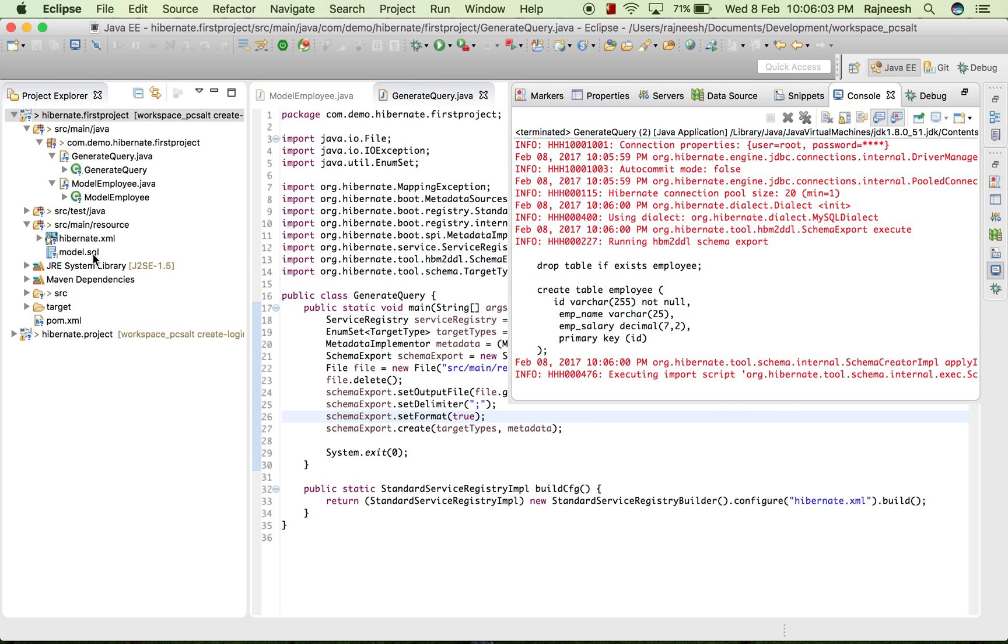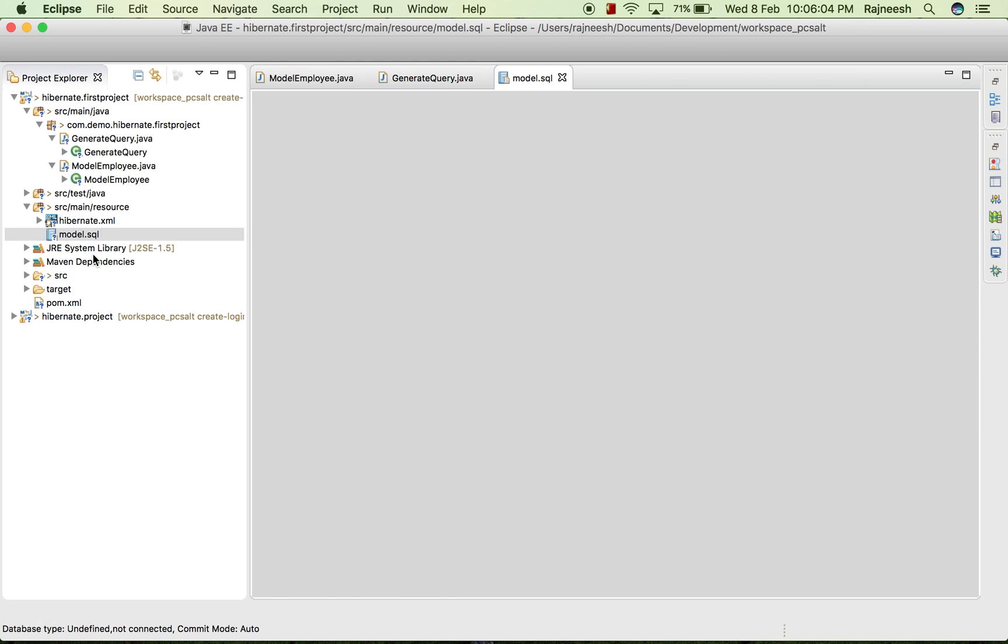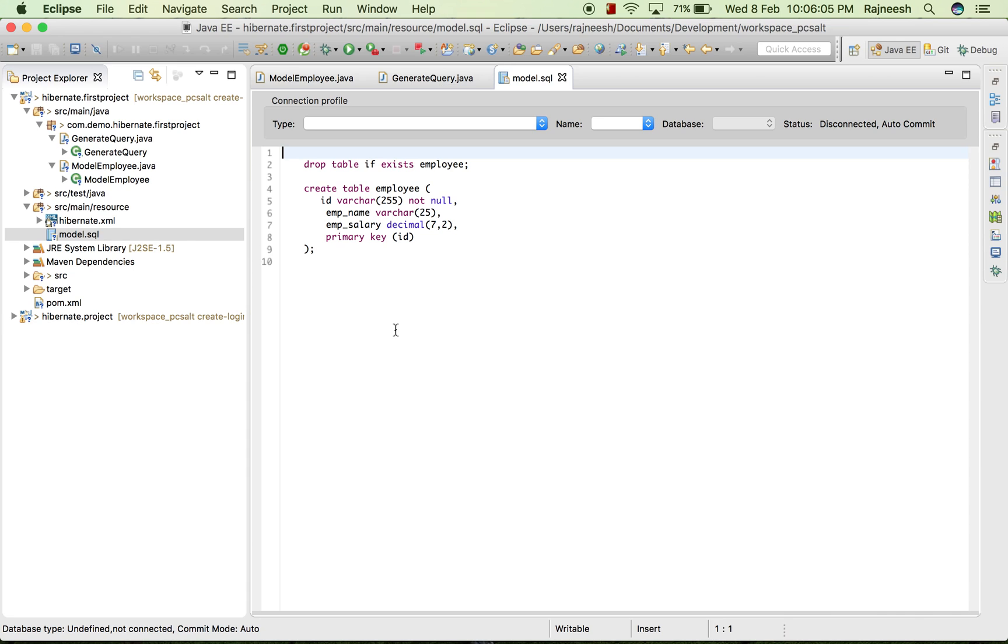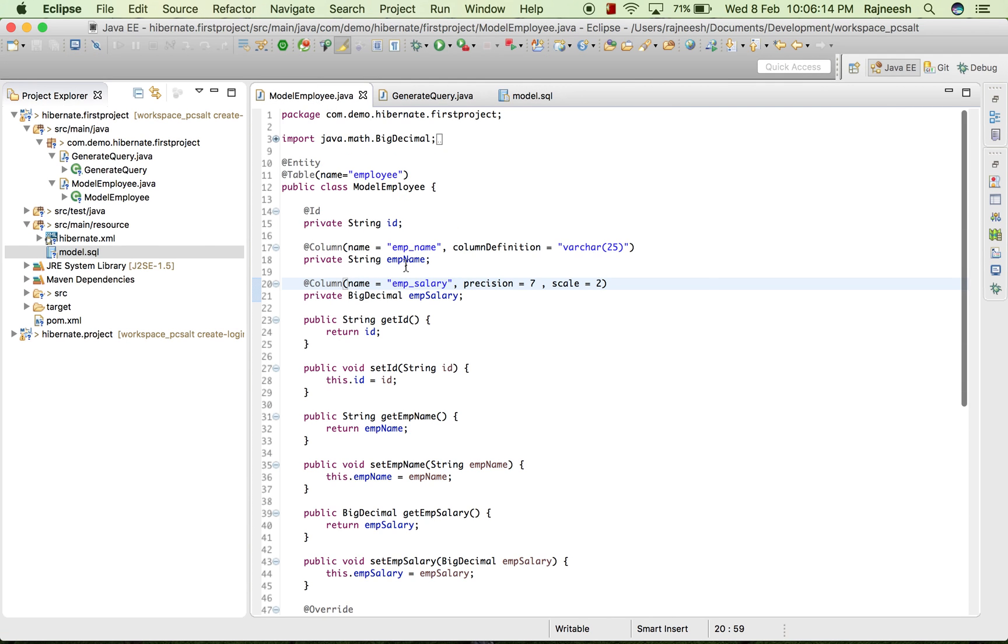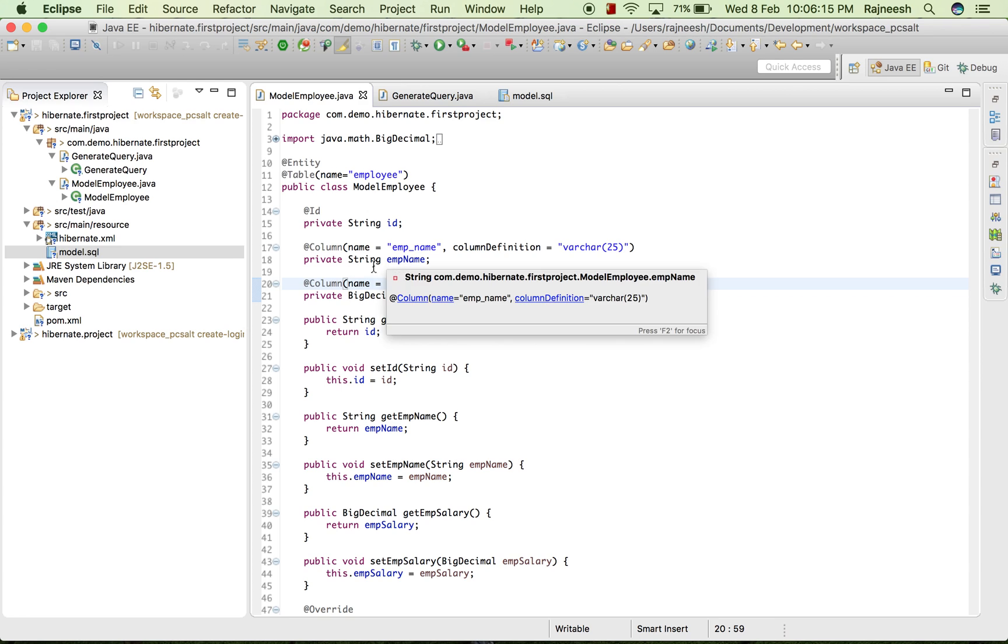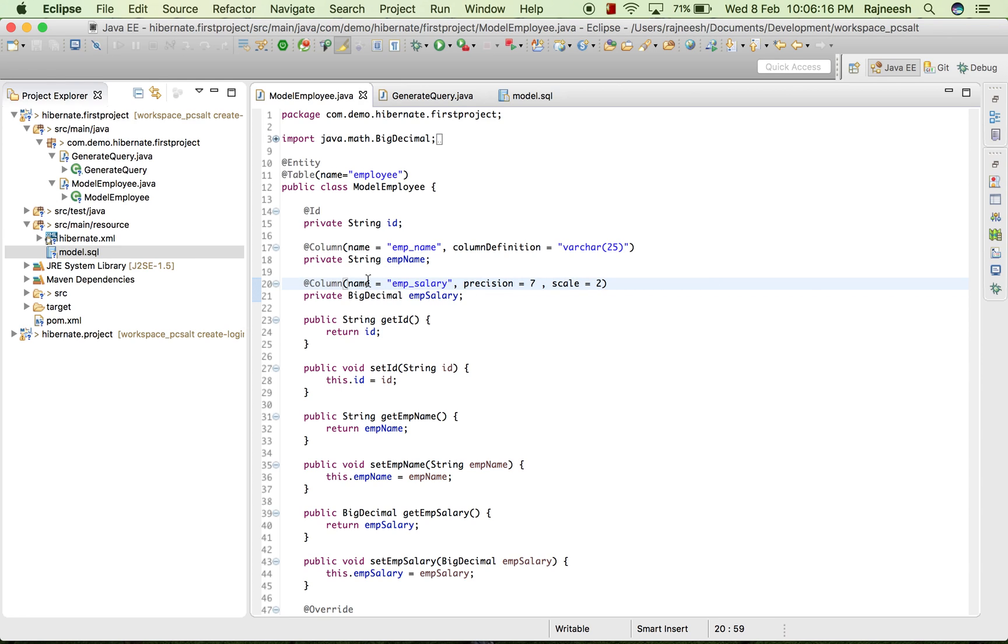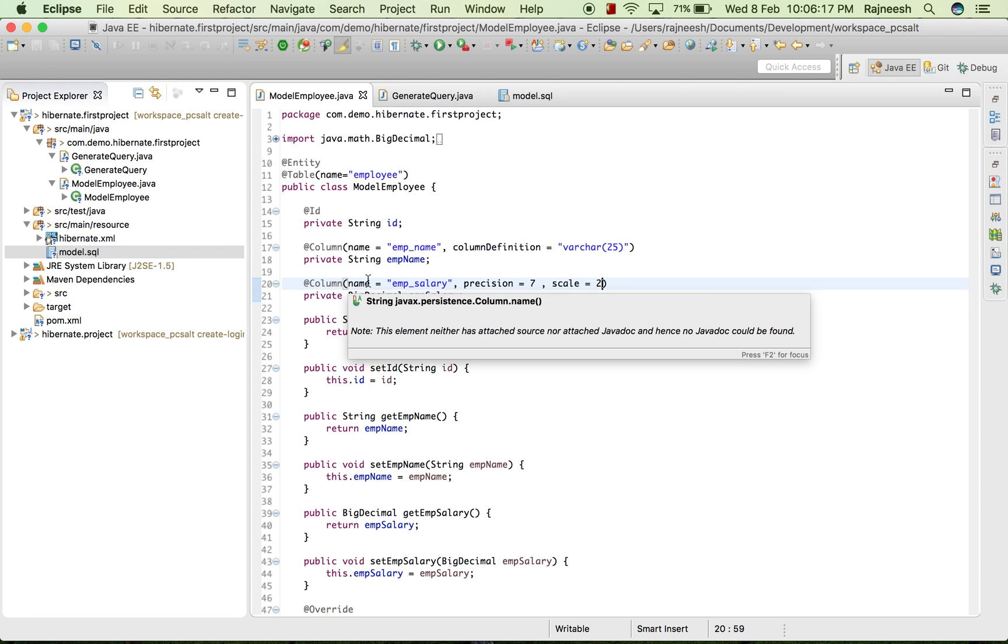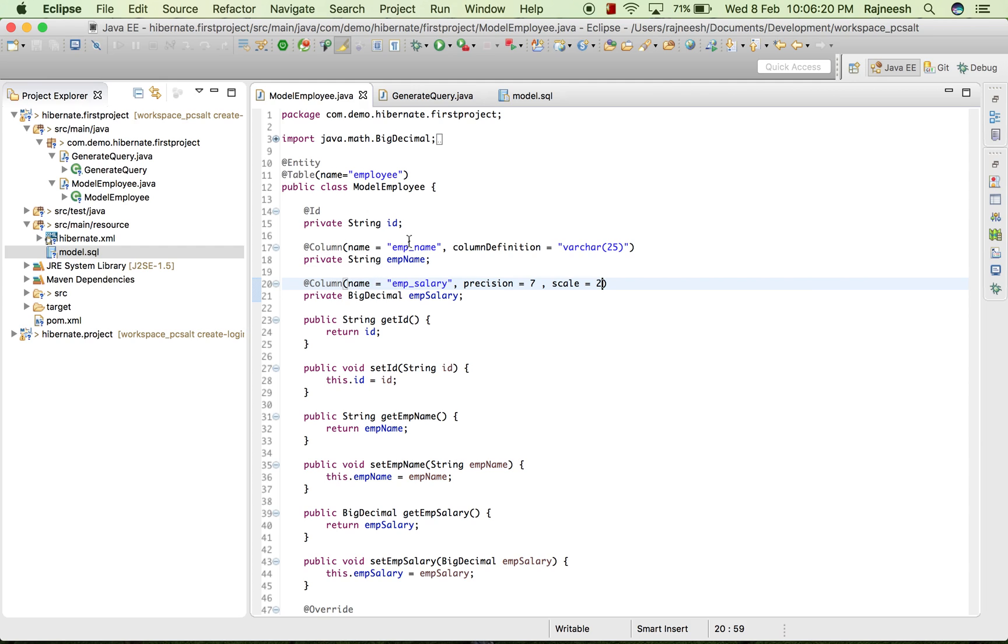And now when we move we will see that this is changed to 25 and the decimal 7 to 2. Further with this we can take different annotations.